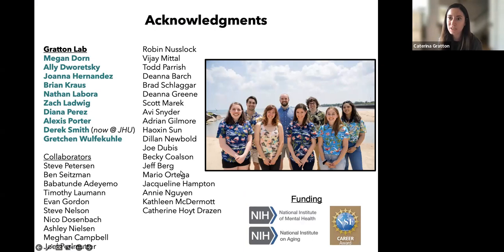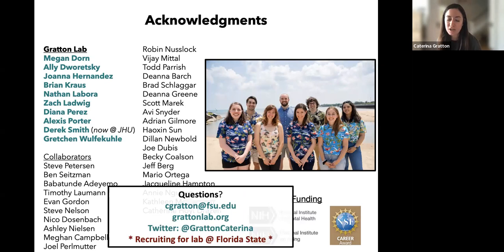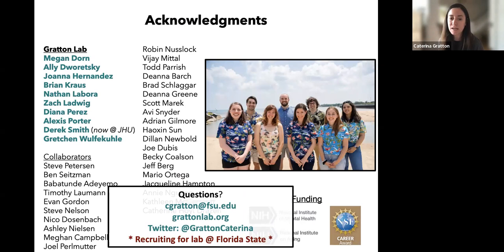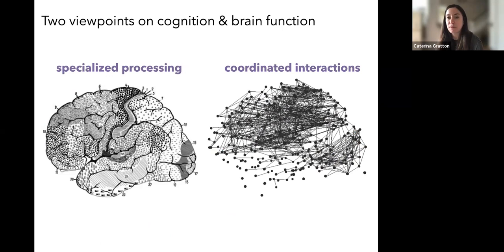I wanted to start by thanking all the folks who have contributed to or collaborated on the work — in particular my lab listed there. I also want to mention that as I'm moving to Florida State, if this work interests any of you, feel free to reach out. We're recruiting at multiple levels — grad student, postdoc, and perhaps some RA positions as well. Contact information is up there both for recruitment and for questions later.